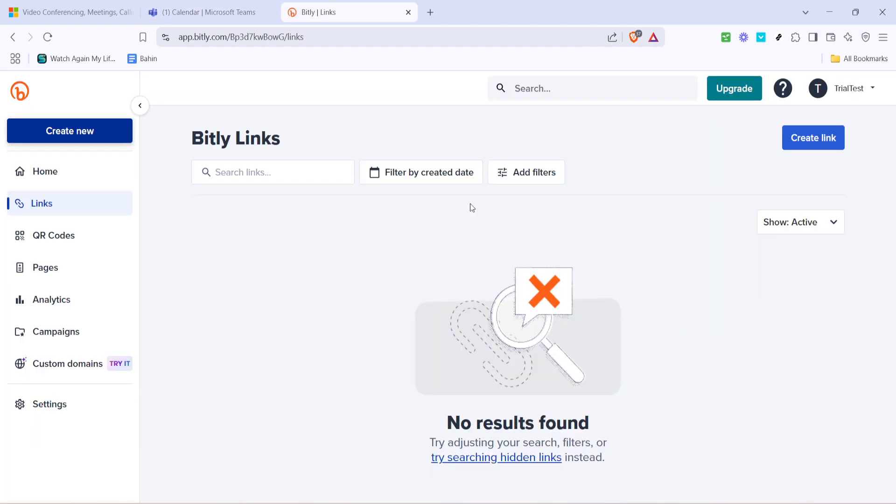Open a web browser and navigate to bit.ly.com. It's a widely used URL shortening service known for its reliability and simplicity.